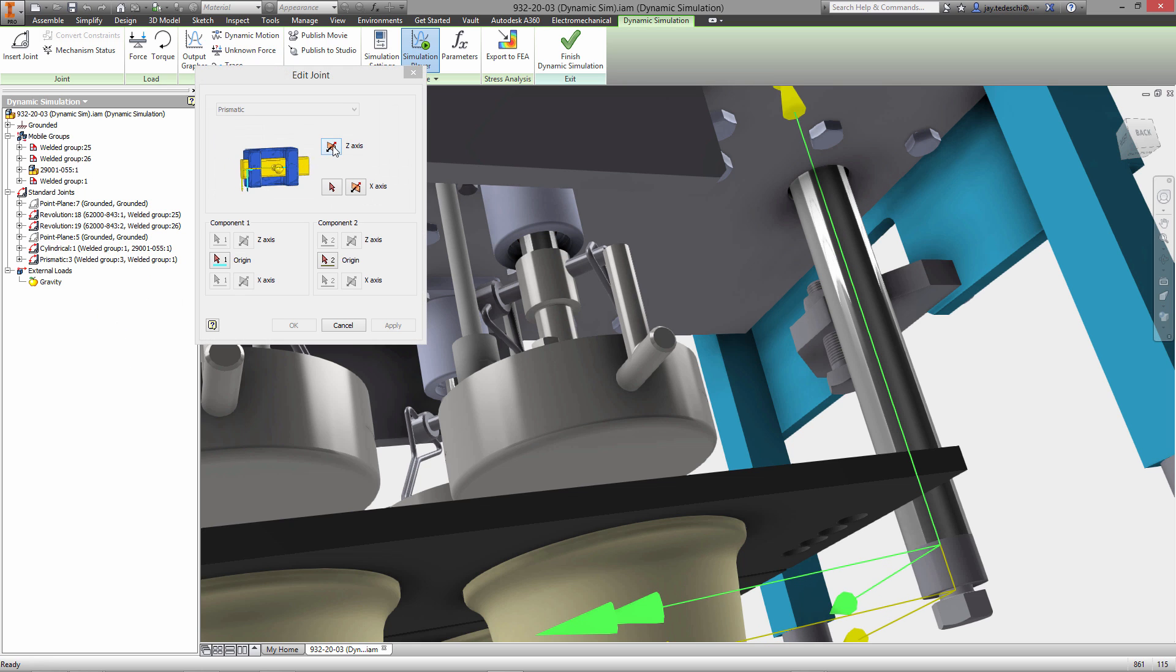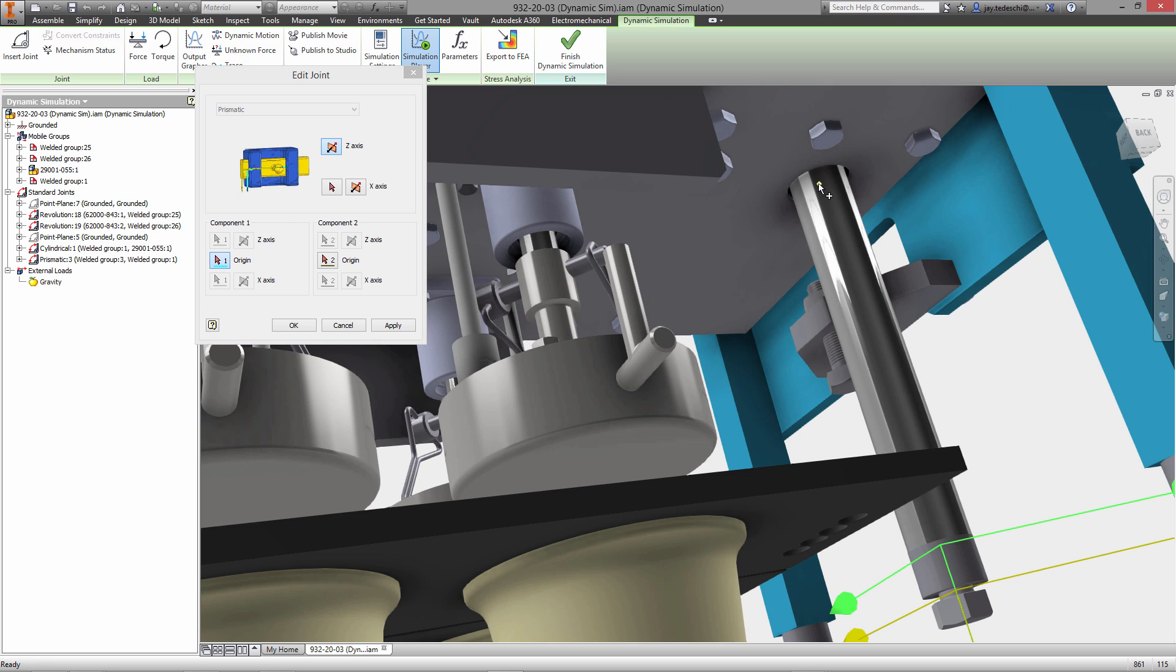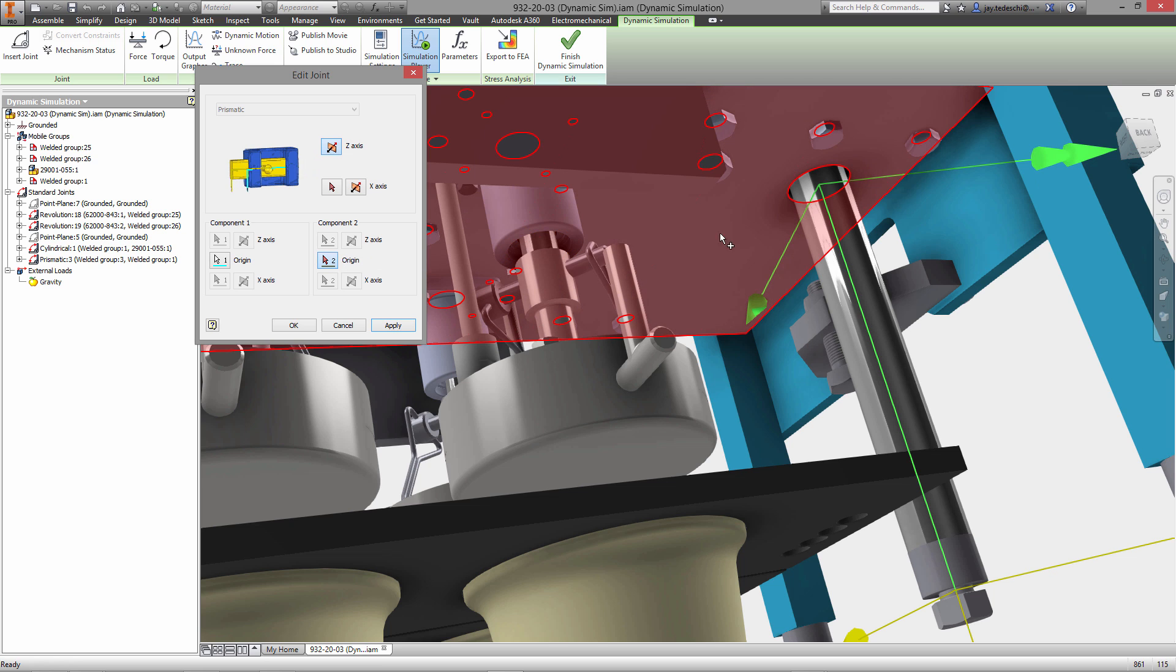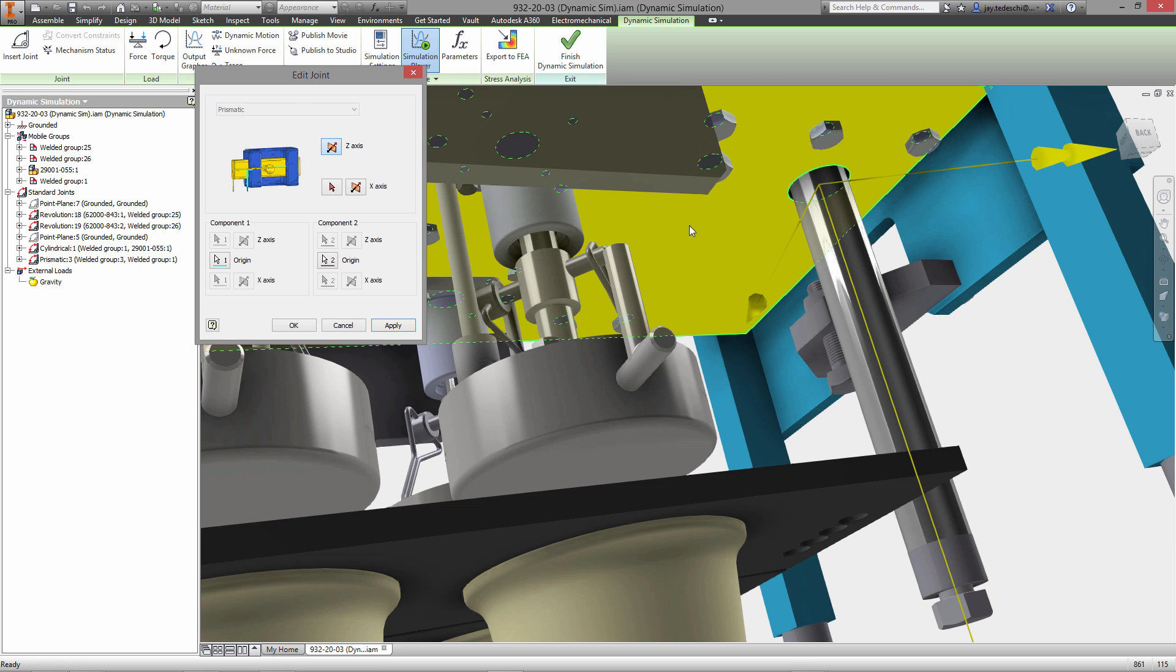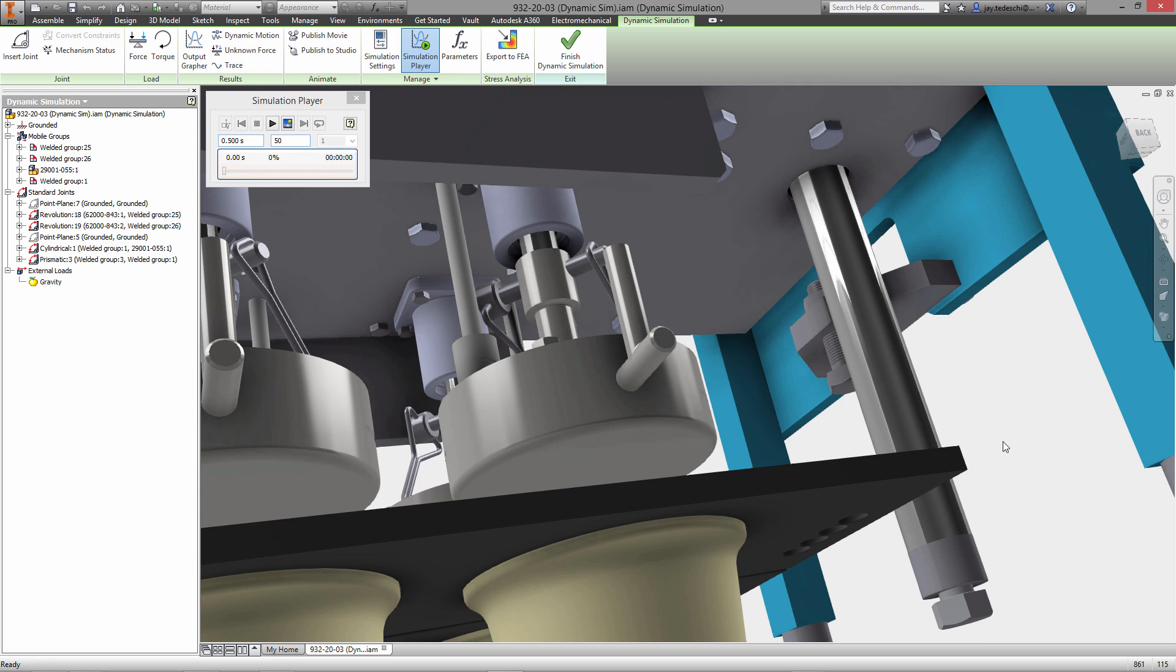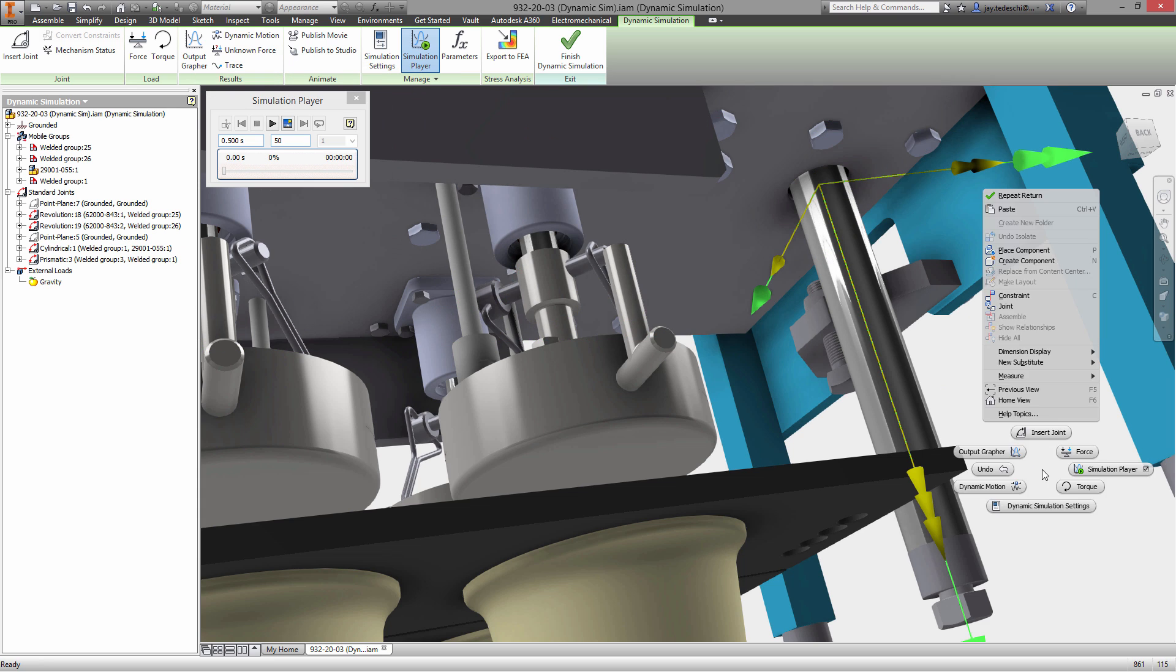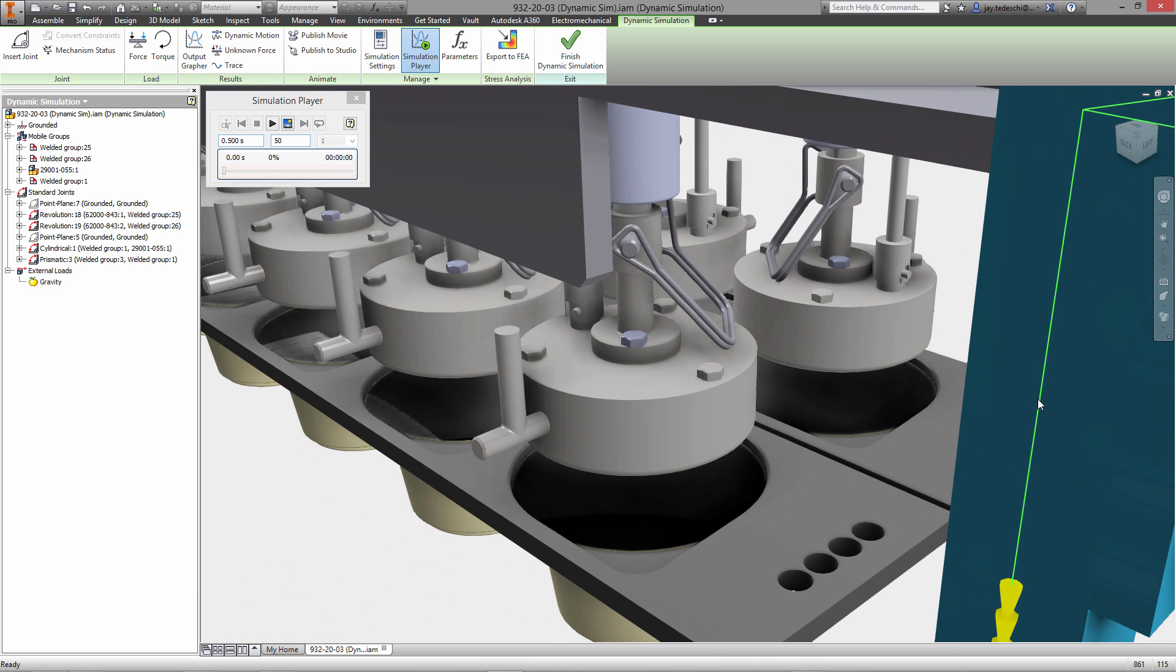Next up we're going to edit this joint here, the prismatic joint. Now the reason we're doing this is to set the reference frame for both the assembly itself and the components that are going to be in motion. Those should have a common origin for the reference frame which they now do.